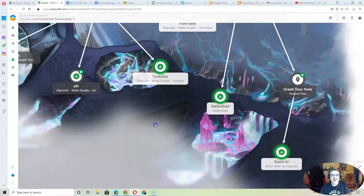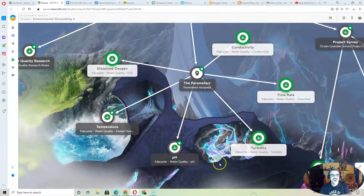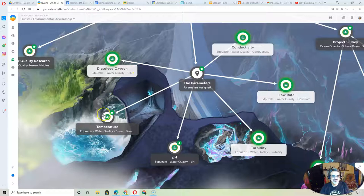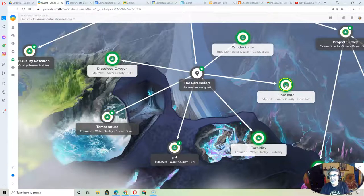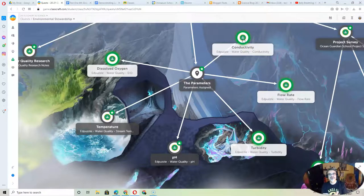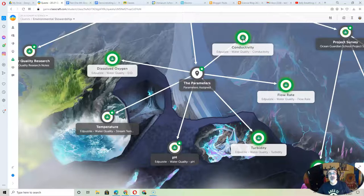The goal is we need every sixth grader to learn about dissolved oxygen, stream temperature, pH, turbidity, flow rate, and conductivity. Because if you know all of them, you'll be able to understand how Chimicum Creek is doing and why the fish are doing how they're doing.